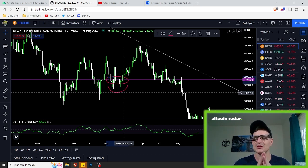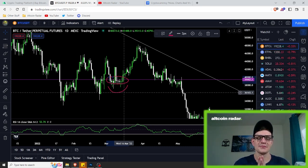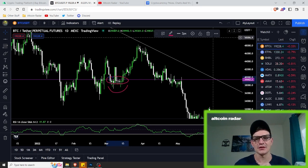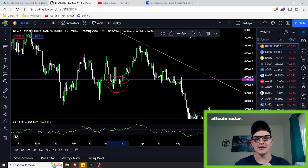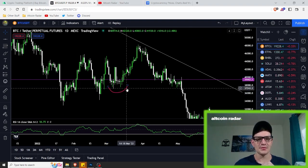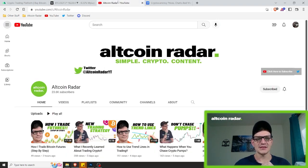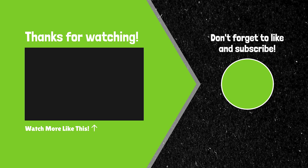If you guys have any questions about the rounding bottom pattern at all, feel free to reach out to me on Twitter. That's going to do it for this video. Before you leave, go ahead and make sure to subscribe to the channel so you never miss a new crypto and altcoin video. Thanks again for watching, and I hope to see you in the comment section of my future videos.